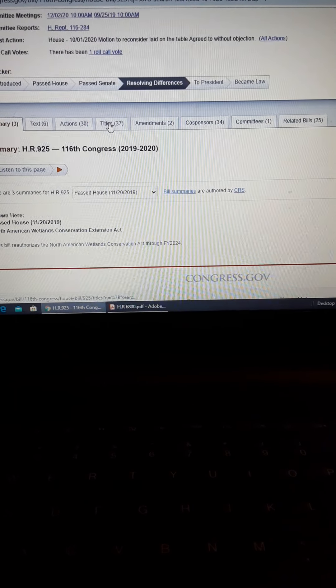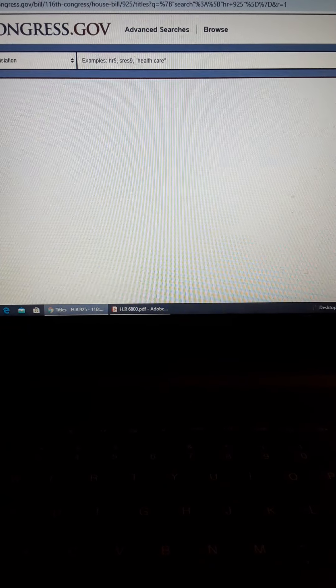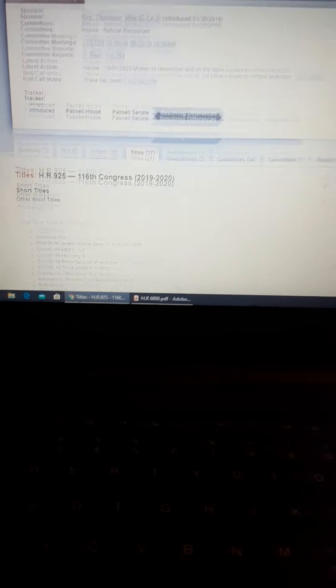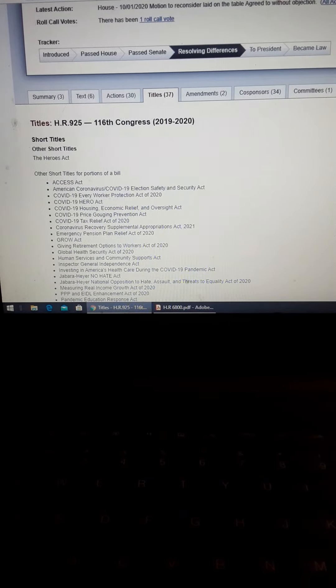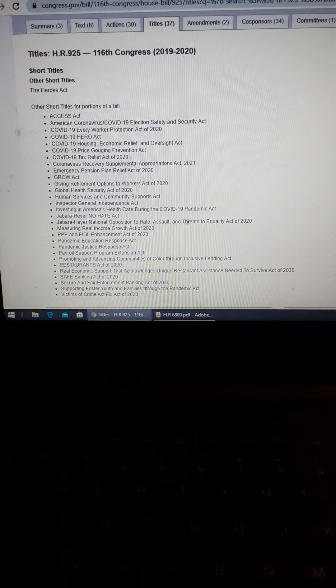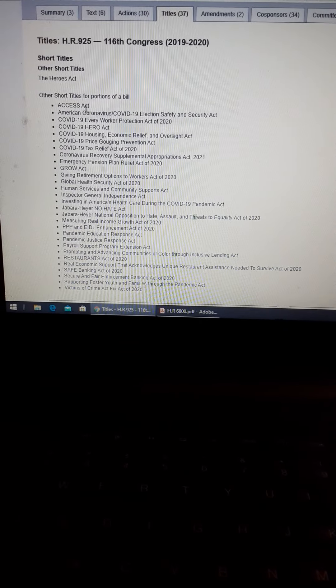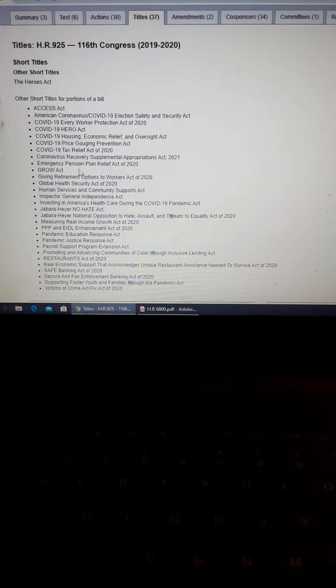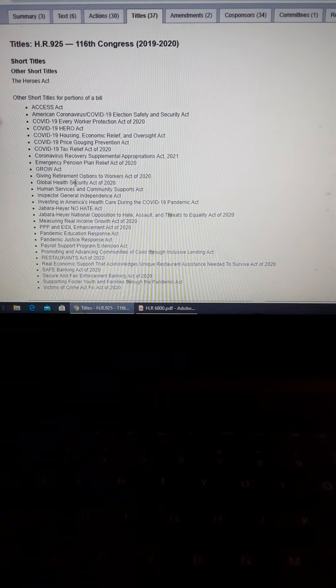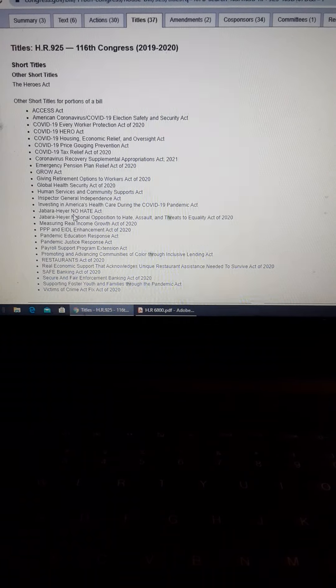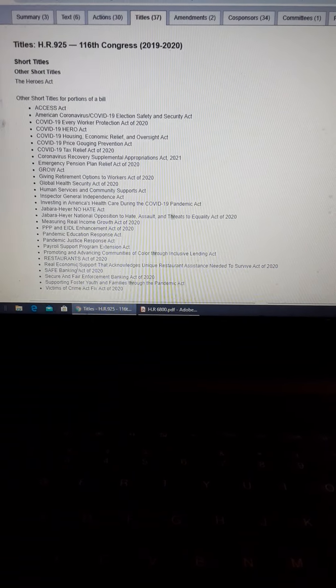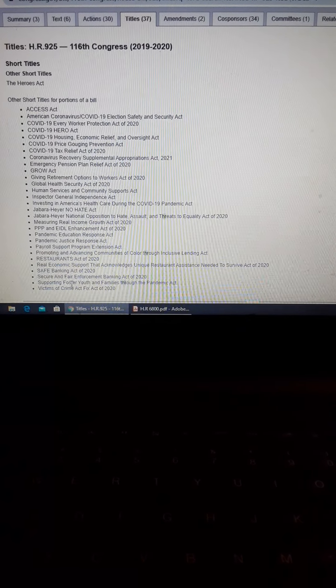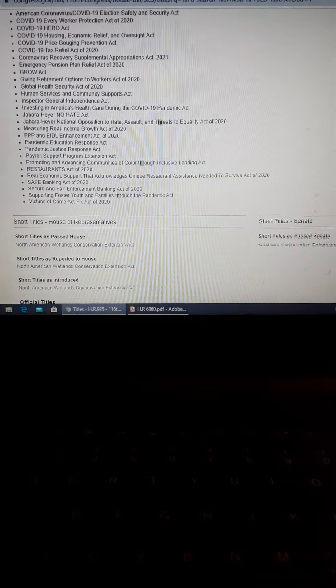Well, then you check this out, then you click on titles. Other short titles for portions of a bill, right? So there's all the portions. Maybe I missed it, but I am not seeing anything in here about preserving the wetlands.